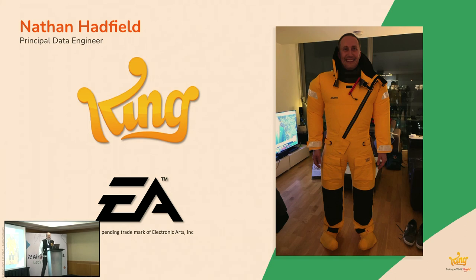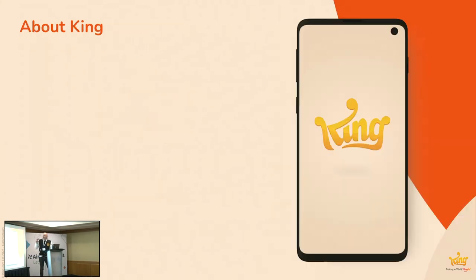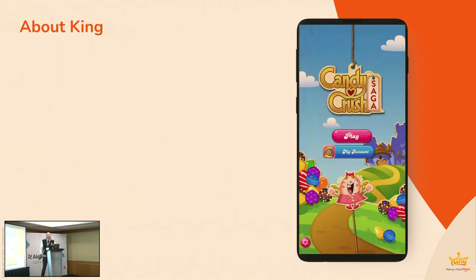So a good 12, 13 years now working in the video games industry in the casual free-to-play space. I say about 13 years. I did take five months off last year to go sailing around the world, so if you're bored about talking about Airflow by the end of today and you want to talk about sailing the oceans, come and talk to me. Anyway, so yeah, King, who's King?